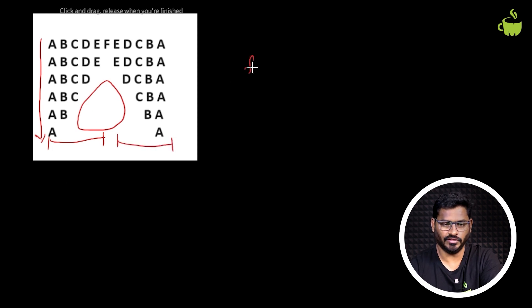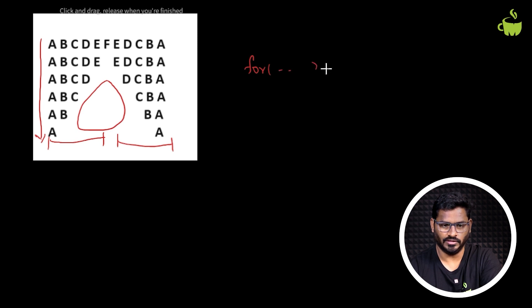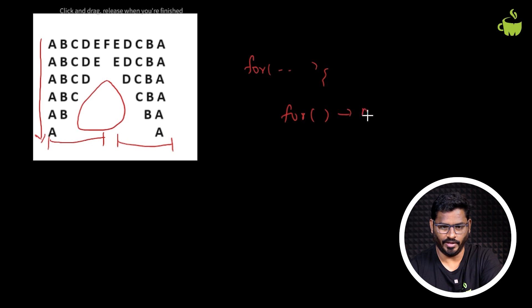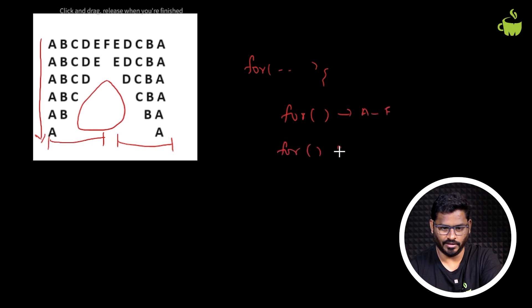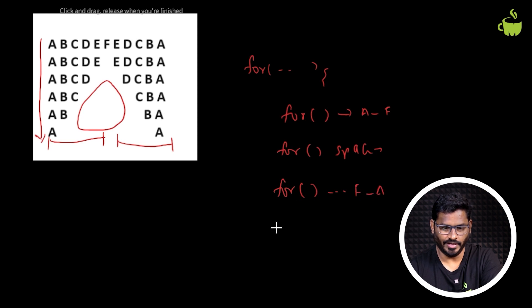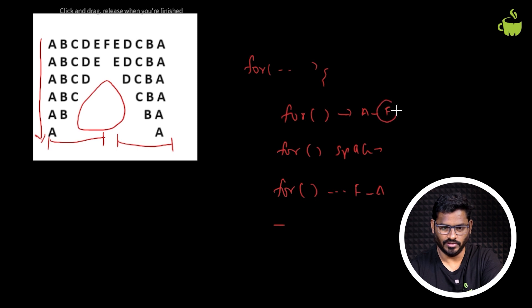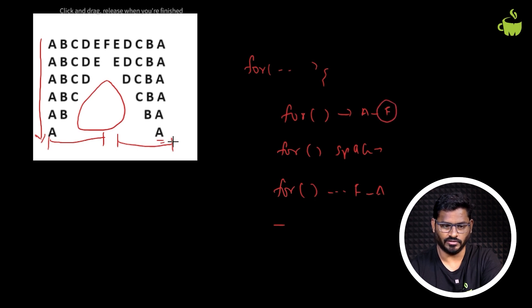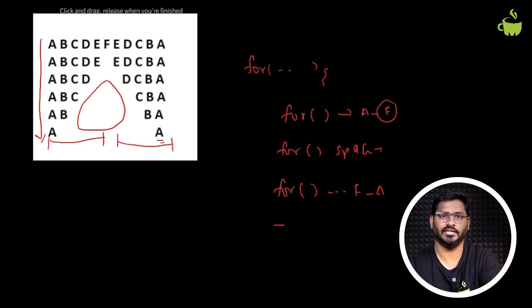So we need the first outer for loop for iterating through the lines. Then within this, we'll have three nested for loops. One is to print from A to F, second one is to print the number of spaces, and third one is to print the reverse, F to A. So every time we need to decrement the maximum character to continue till the minimum character.